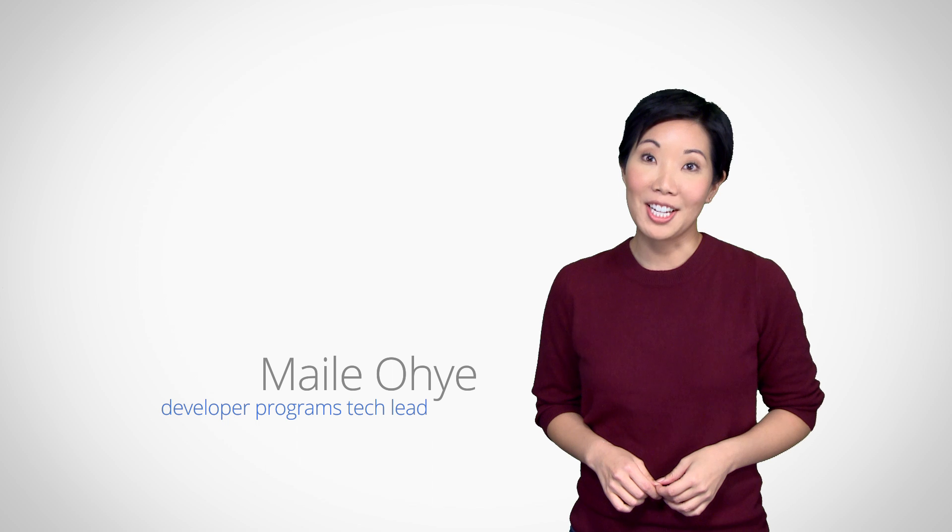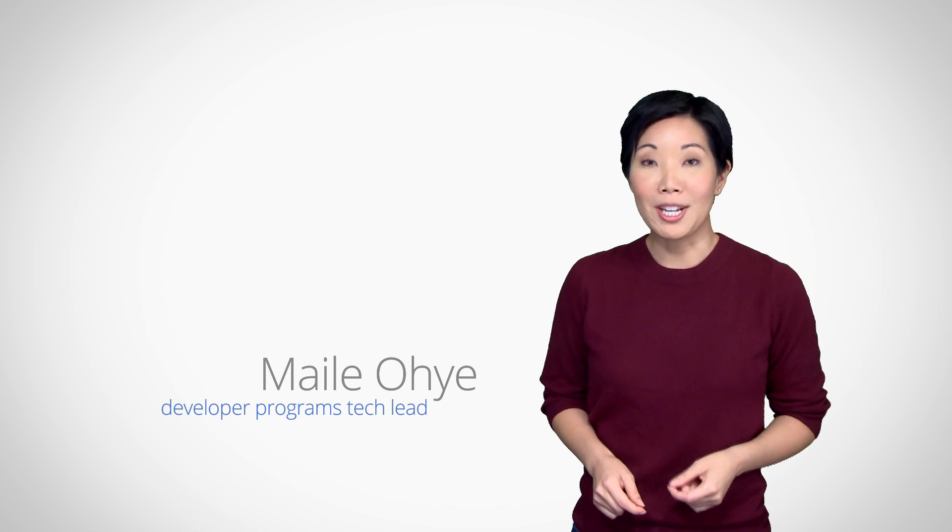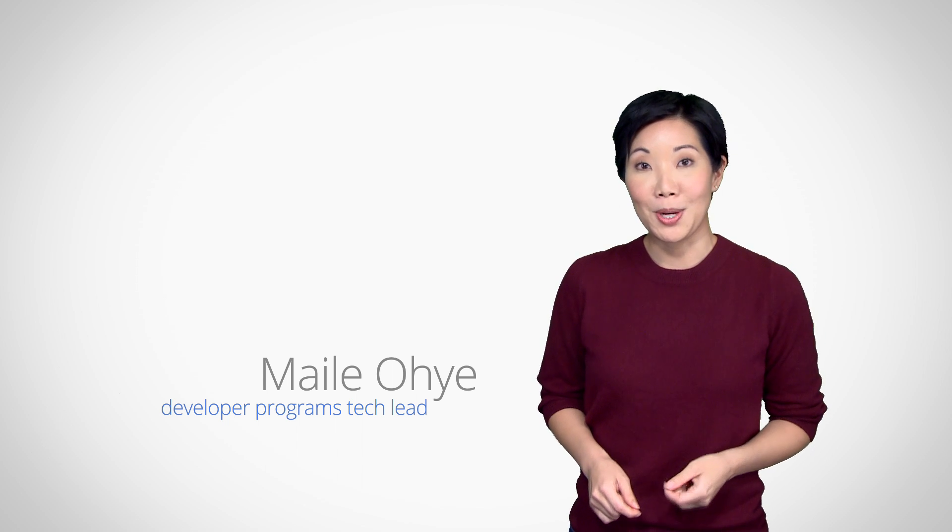Hi, I'm Miley Oye. Moving forward in our series of videos on hack site recovery, you're now ready to assess the damage.